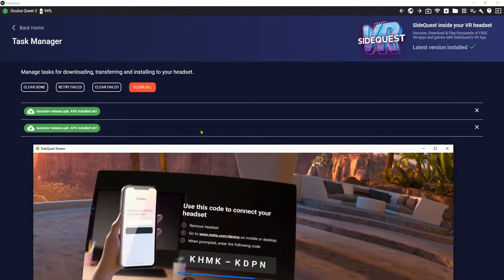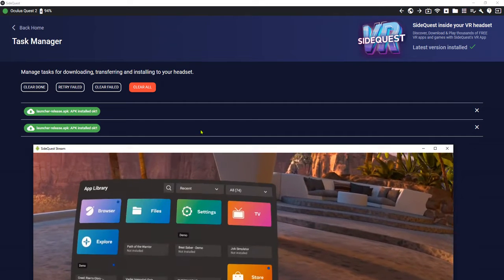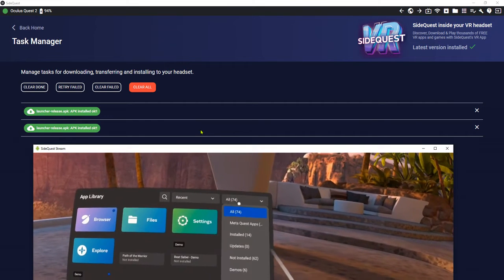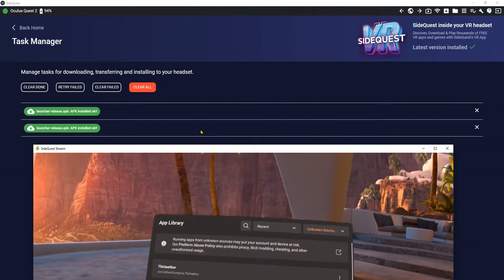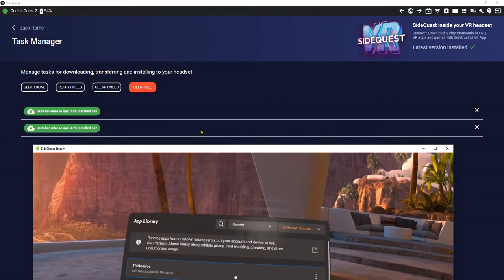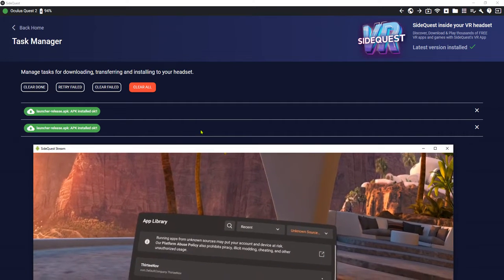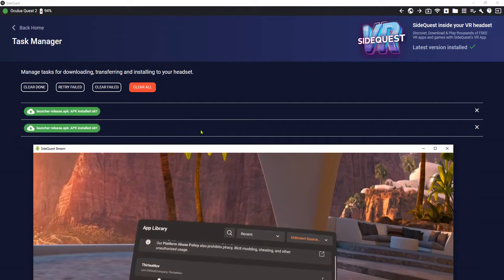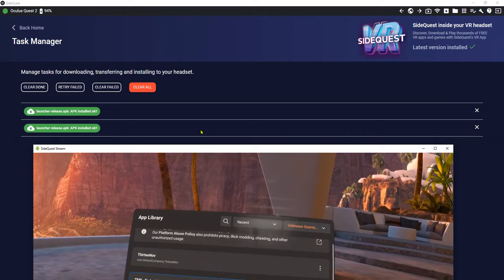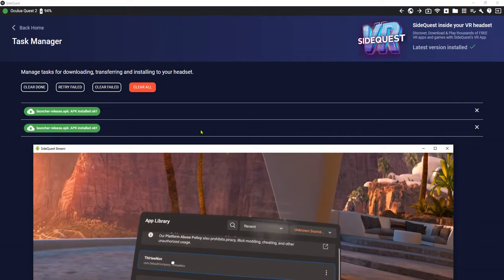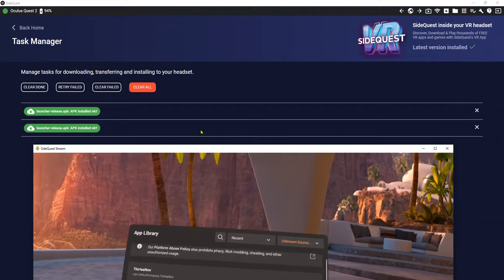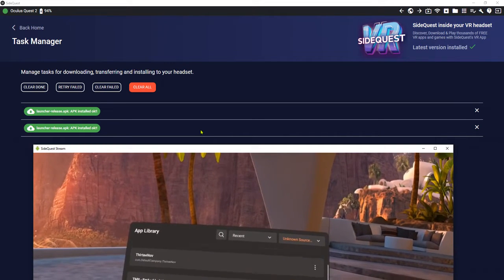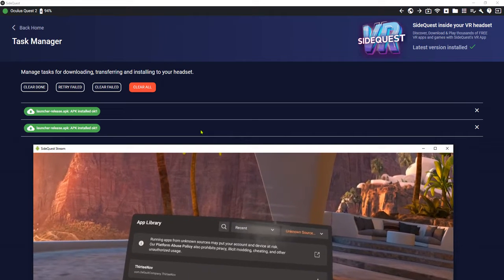Then I went to unknown sources folder here. I cannot see the app that I have installed. In this case, I have it here, but that time I cannot see it here.